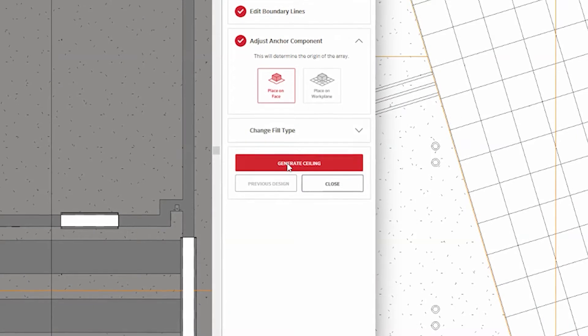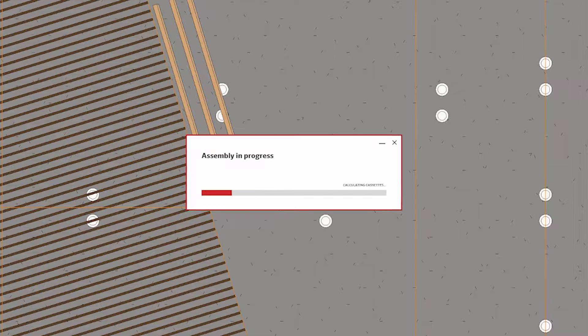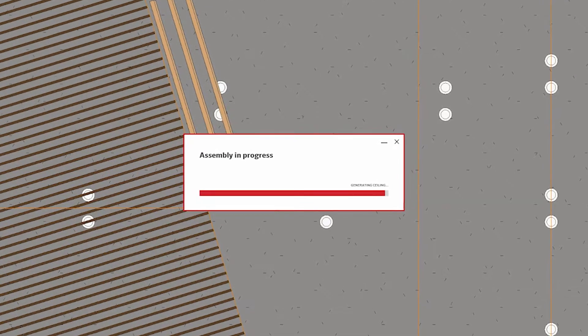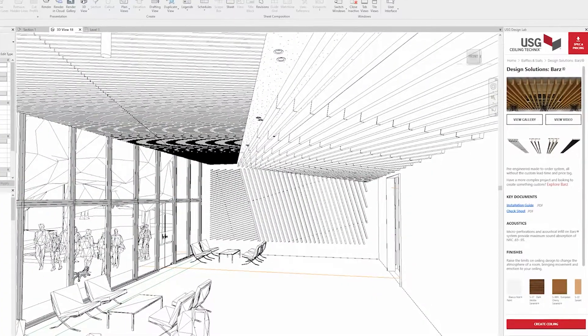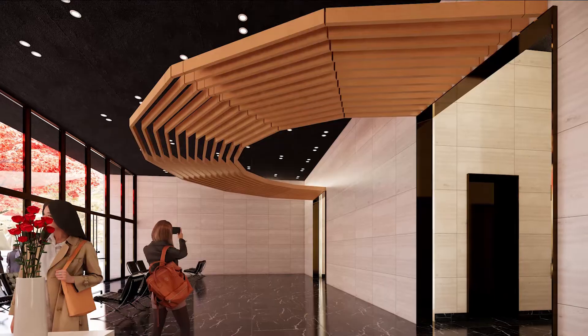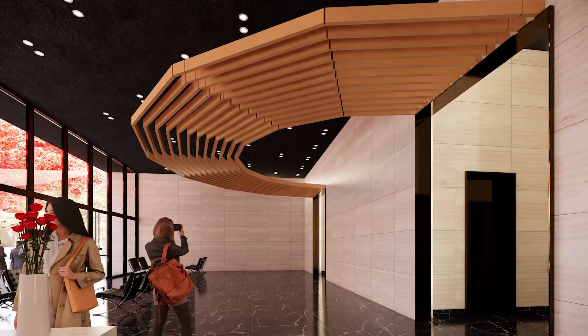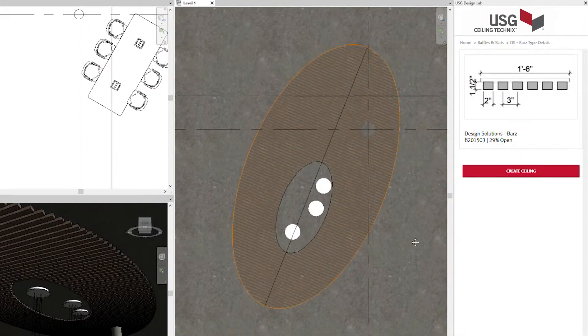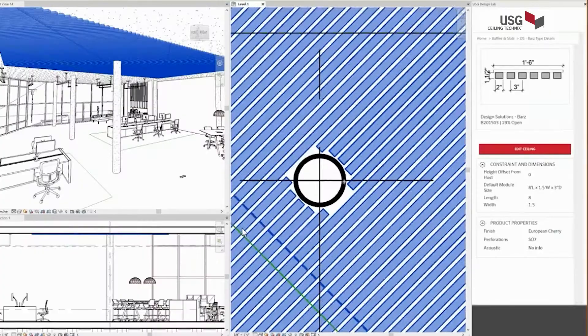Click Generate Ceiling and Ceiling Technics automatically brings your design intent to life. It handles curves and angles and avoids columns, walls and lighting.